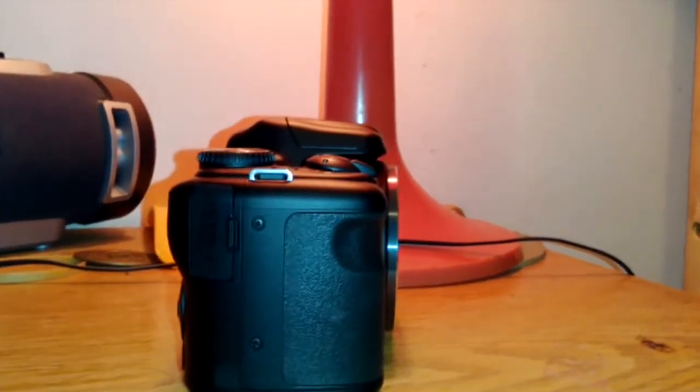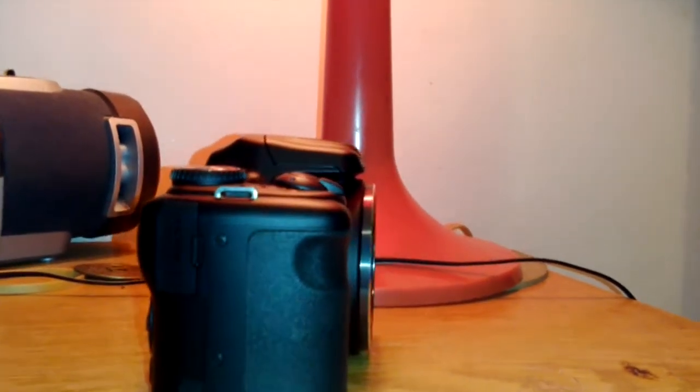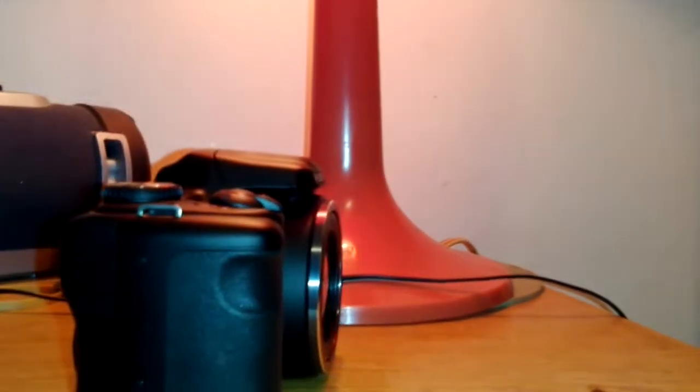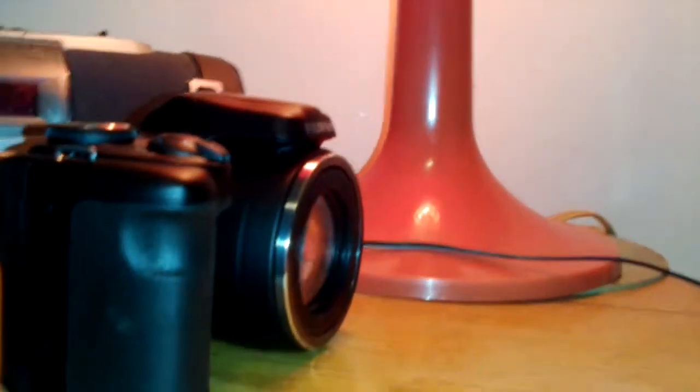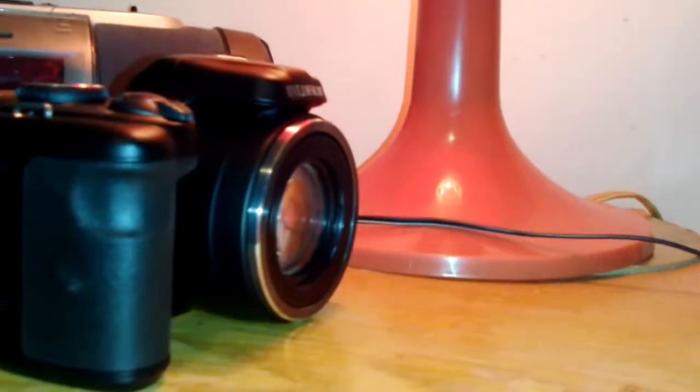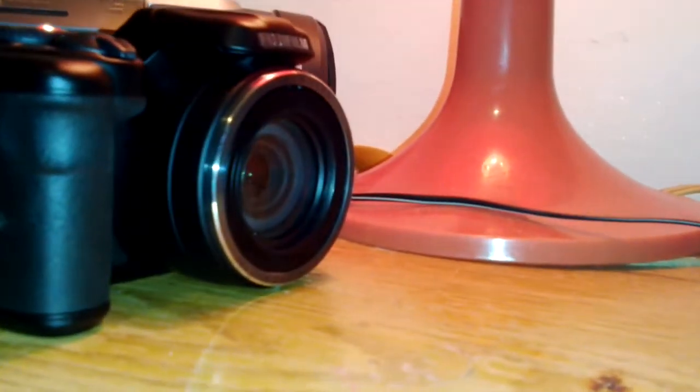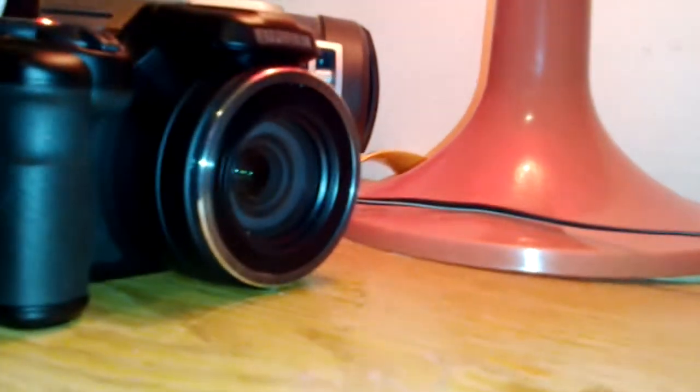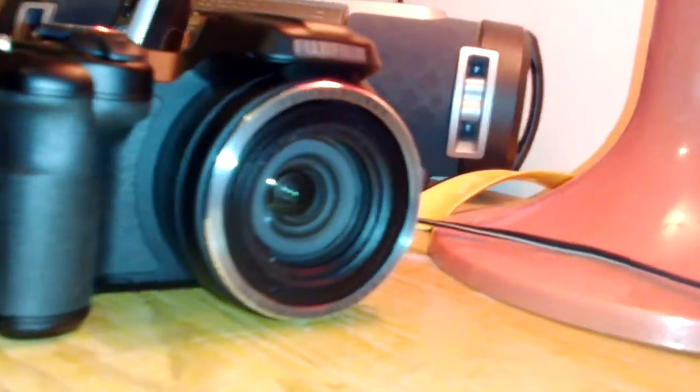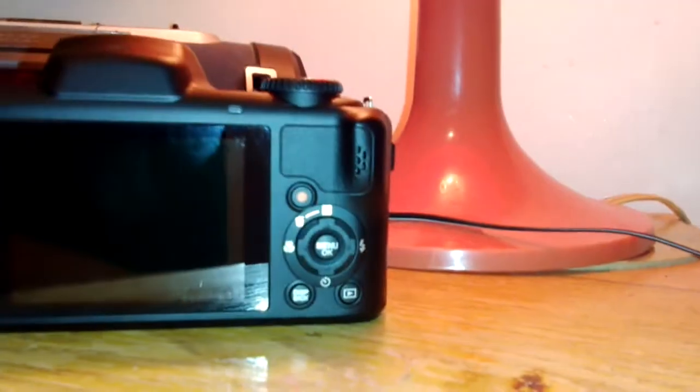On the right side, you have your ports, which are the HDMI and USB. On the front, you have your lens, which features the 36x optical zoom. And on the back, you have, of course, your button settings when you take pictures.